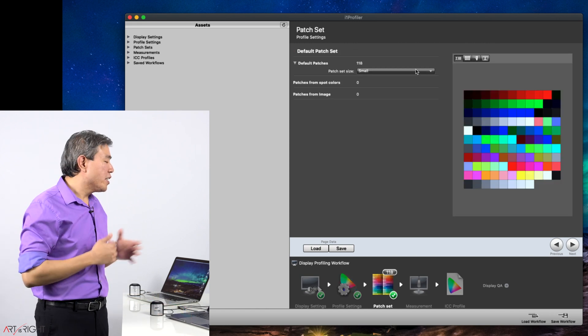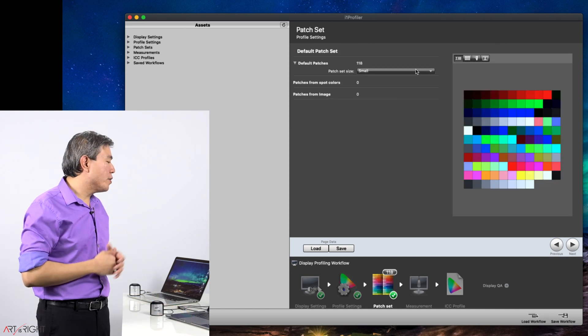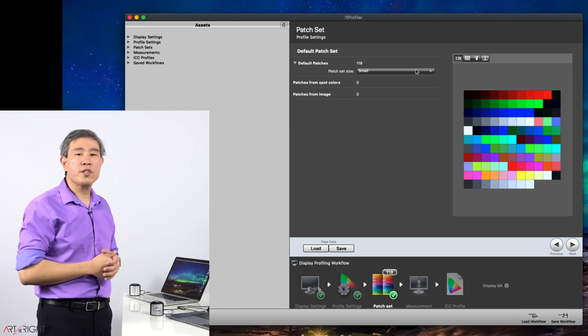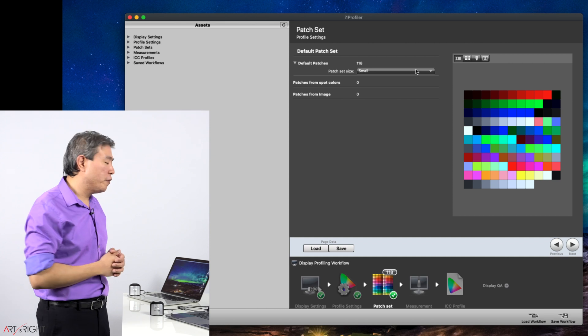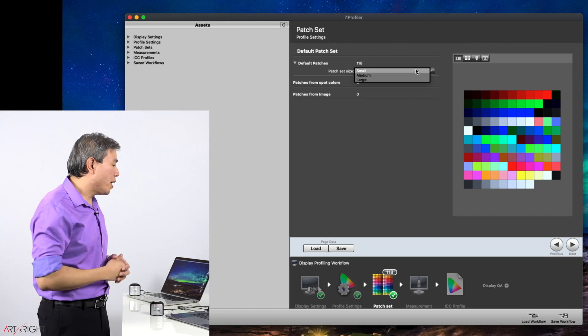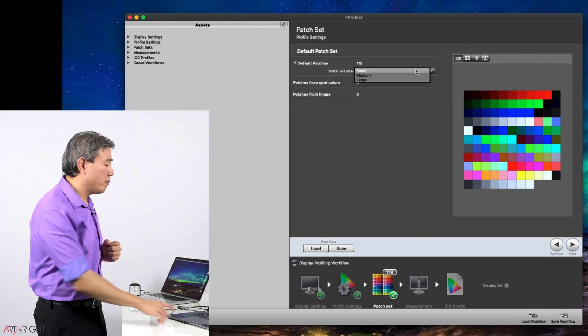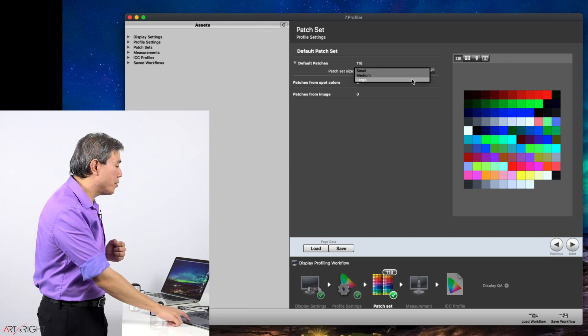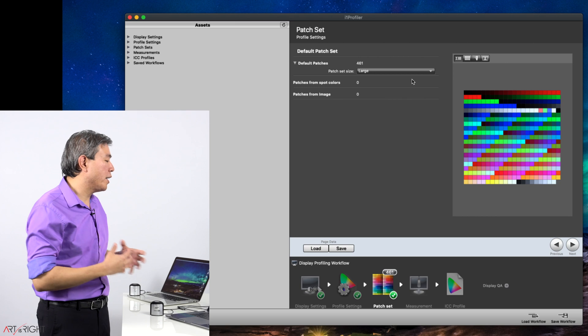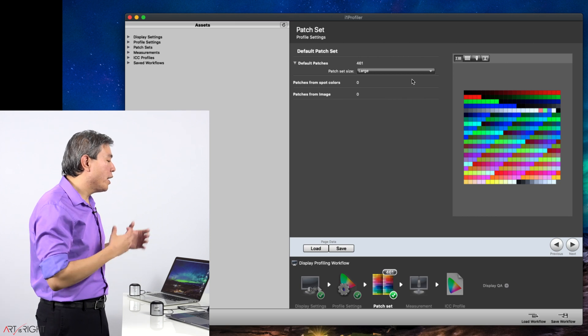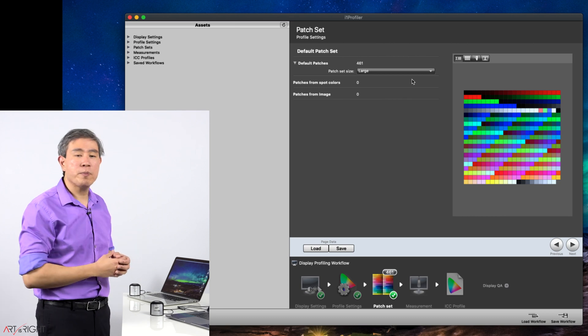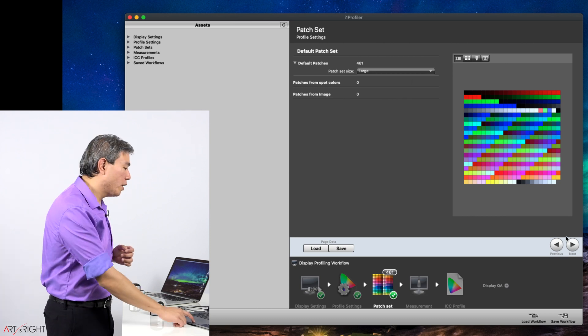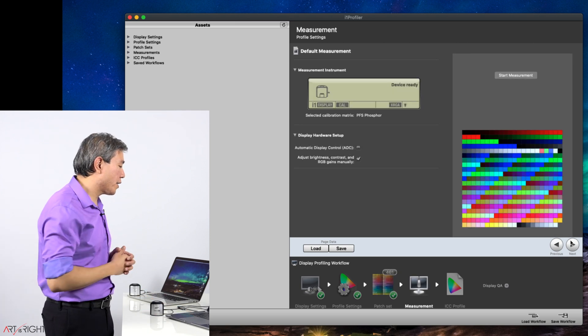Patch set. This is where you would choose how many colors you want i1 Profiler to measure. You have three options: small, medium, large. I will choose large so that it will generate a more precise profile. Click on next.